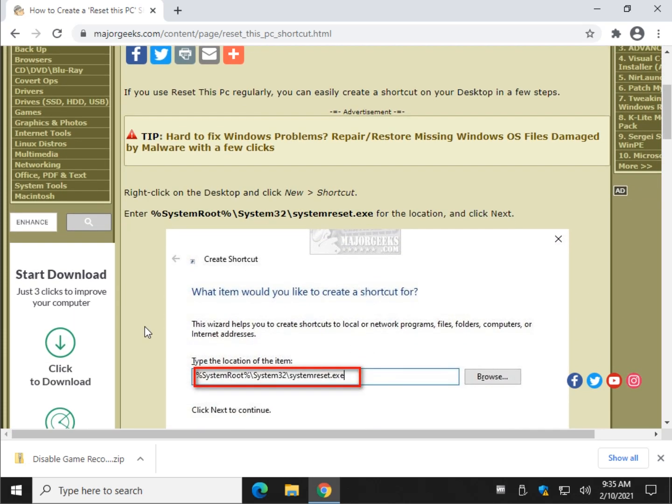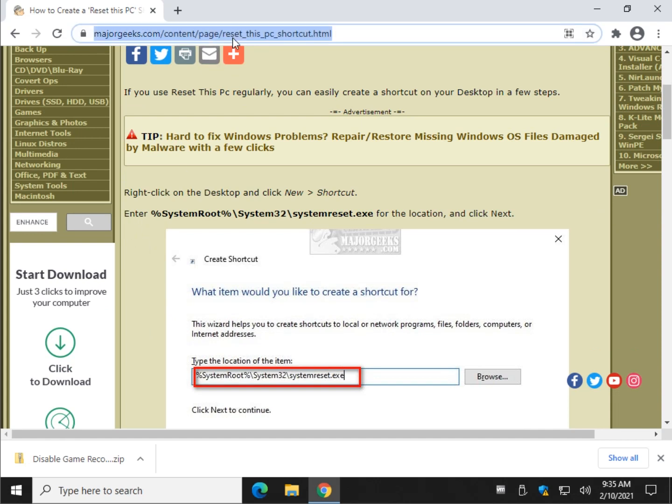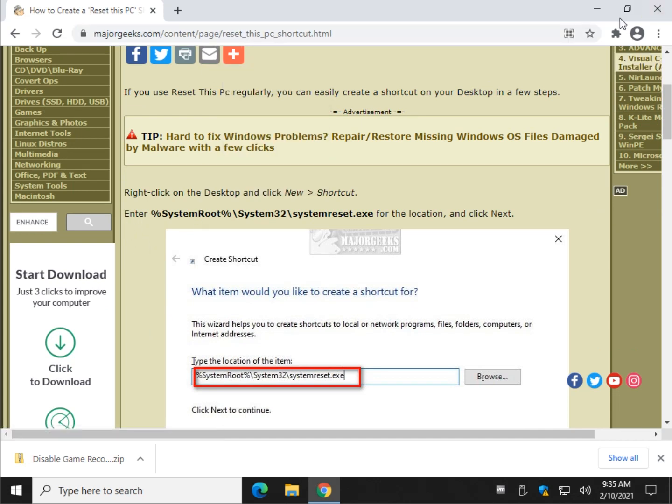So we're going to create a shortcut on your desktop, makes it really easy to do. All you want to do is come to this page, which I'll provide a link over here somewhere and in the description.